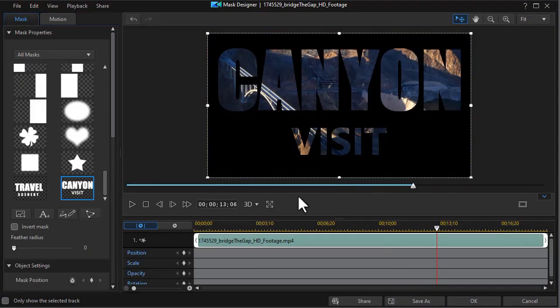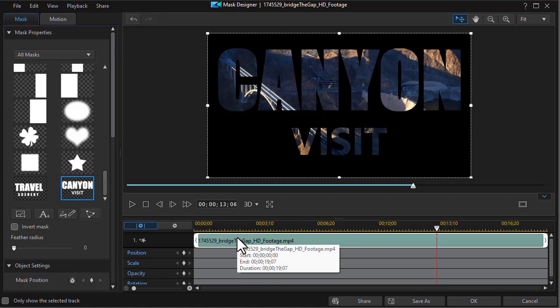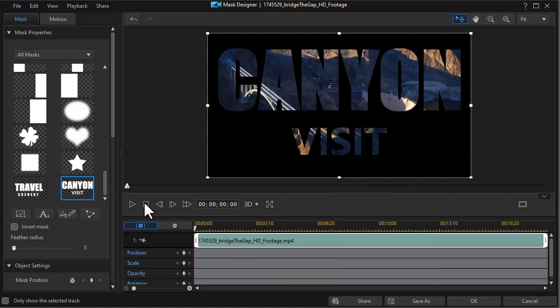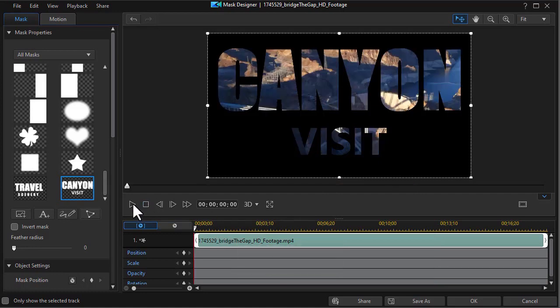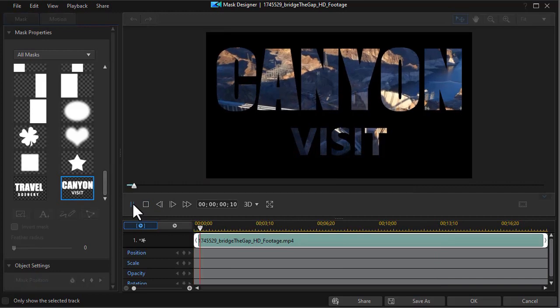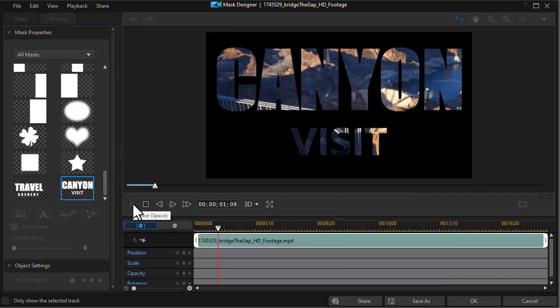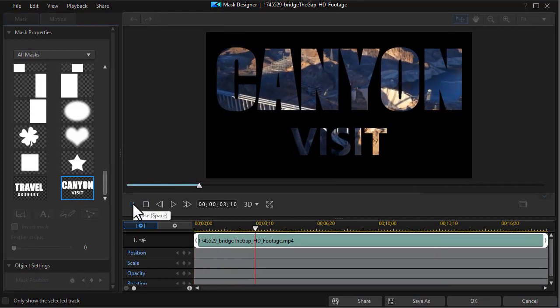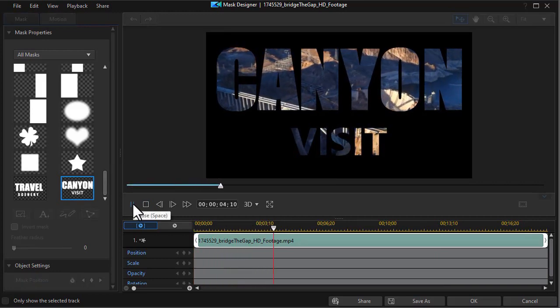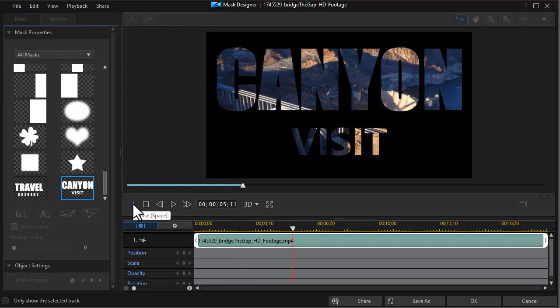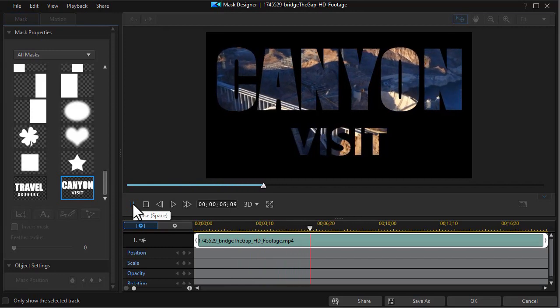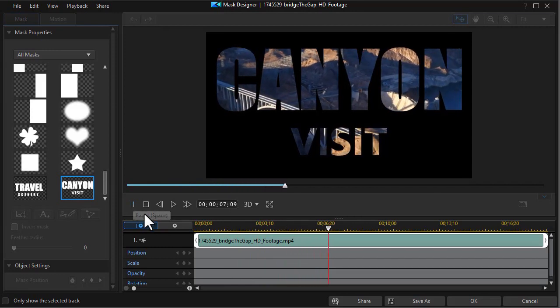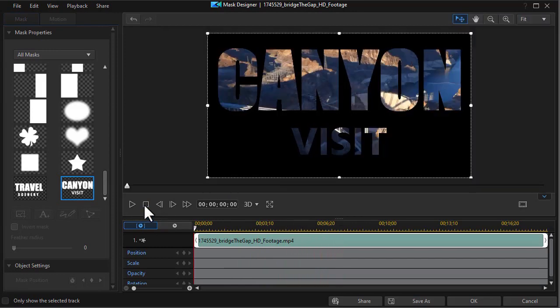So here I have the text that we're going to see when we start to see our scene and if we just play it without any changes this is what it will look like. We have the video going on and we have a black area around the text and that's all we have. So let's see if we can change this a little bit.